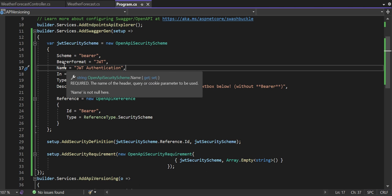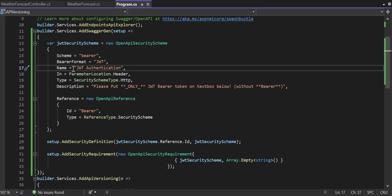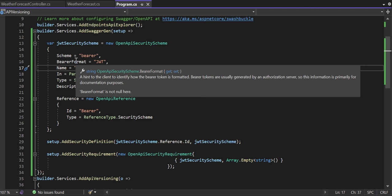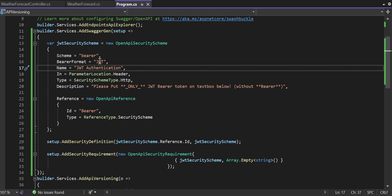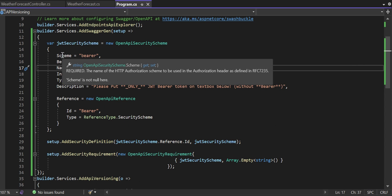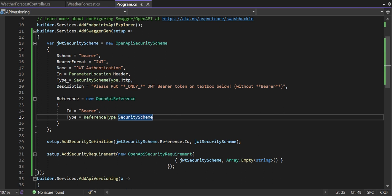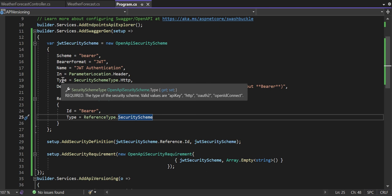The header name I've given is JwtAuthentication — you can also give it as Authorization, no issue. Bearer format is a hint to the client to identify how the bearer token is formatted; bearer tokens are usually generated by the authorization server, so this is primarily for documentation purposes. My bearer format is JWT. The scheme is a required field — the name of the HTTP authorization scheme used in the Authorization header as defined in RFC 7235 — so it is Bearer. Then comes the Type field, which is required.